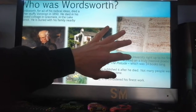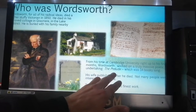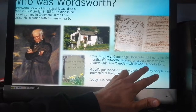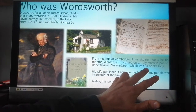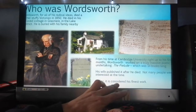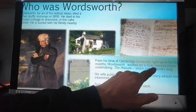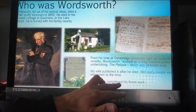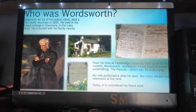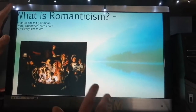When he was at Cambridge he started an enormous volume of poems called The Prelude — a truly massive poetic undertaking, 14 books long. He didn't publish it himself; his wife published it after he died. Not many people were really interested at the time, but today it is considered his finest work. The extract from The Prelude you're looking at comes from Book One, where he writes about his 'spots of time' — his childhood memories and how they affected the growth of the poet's mind.